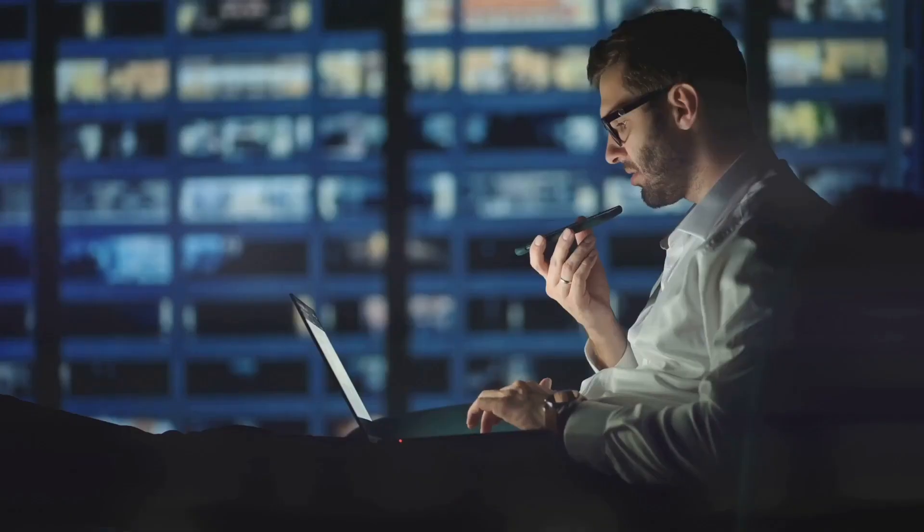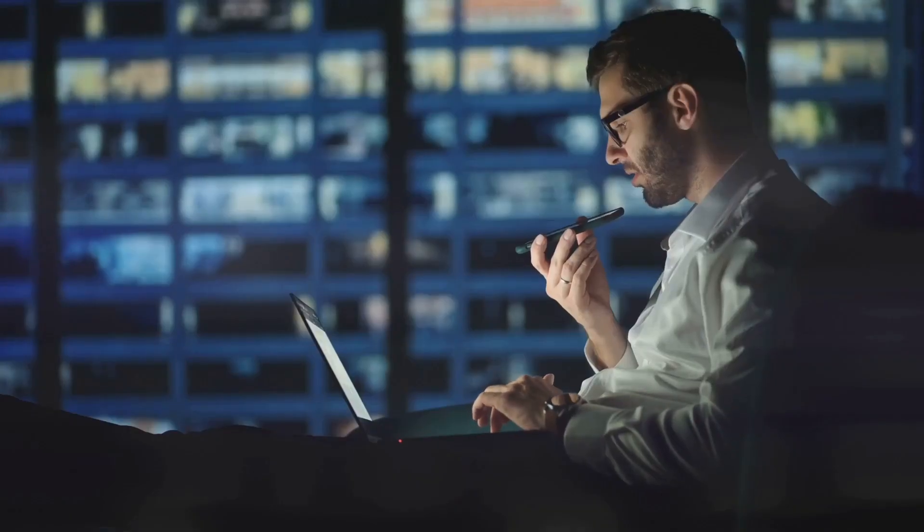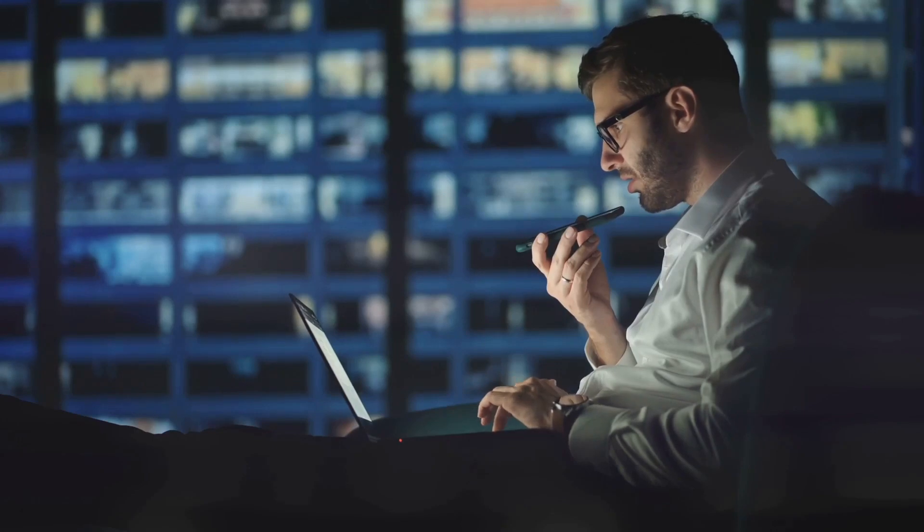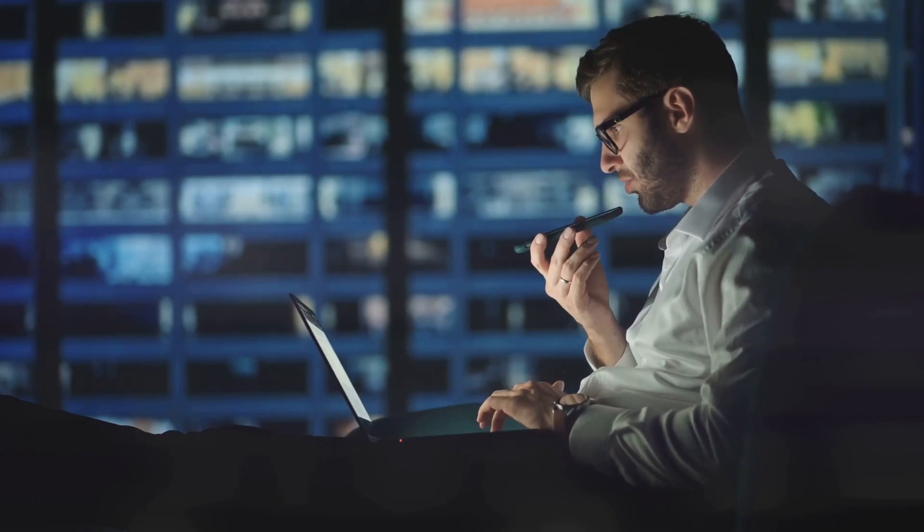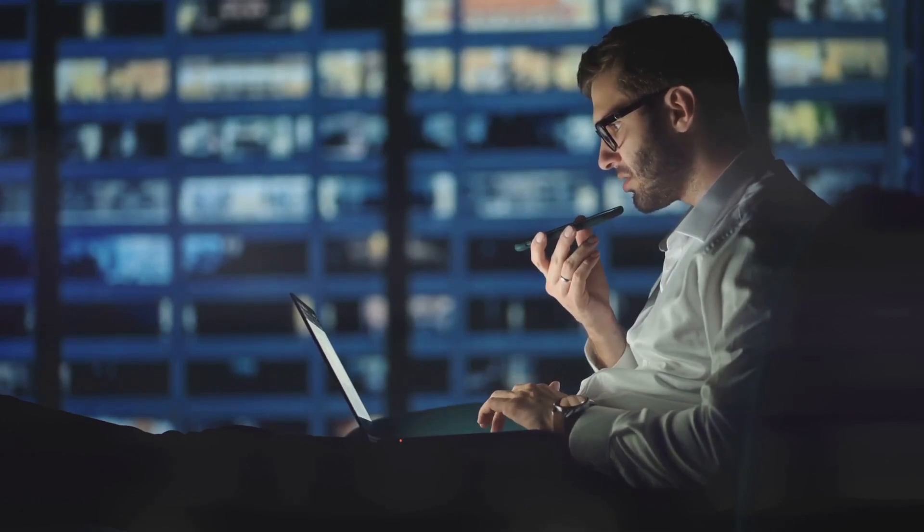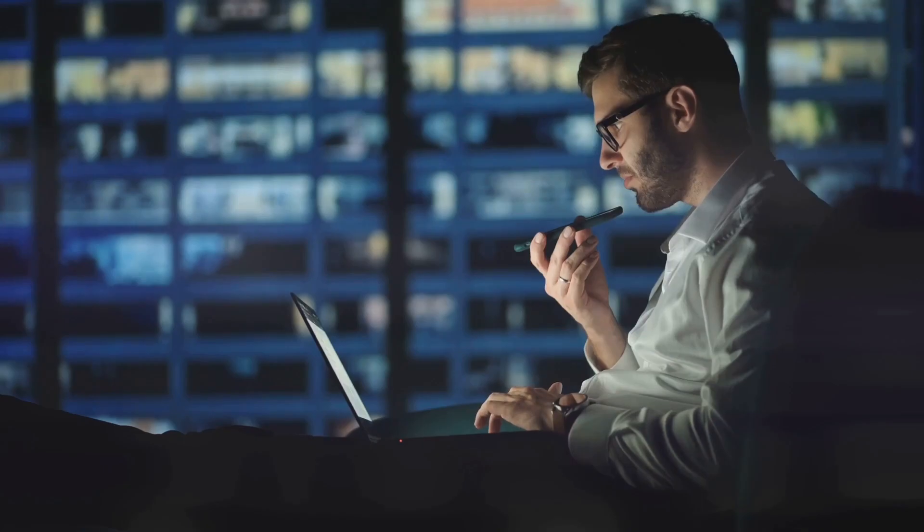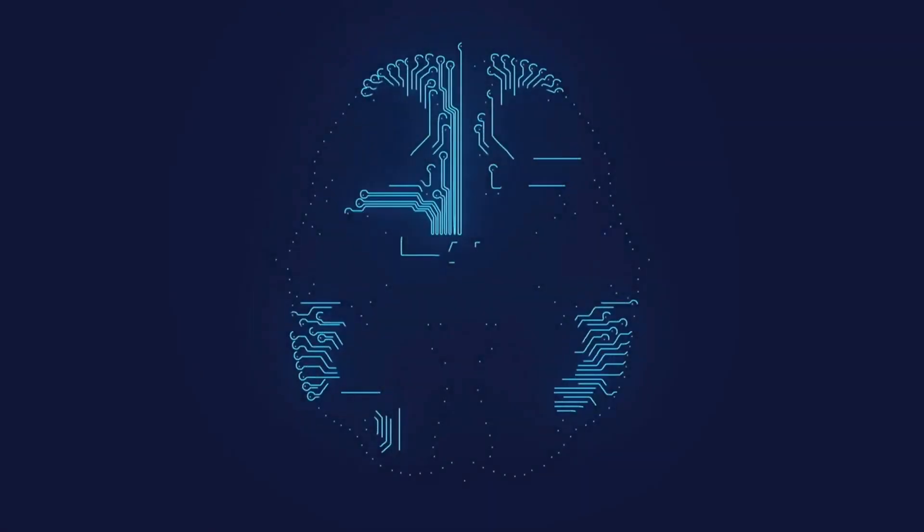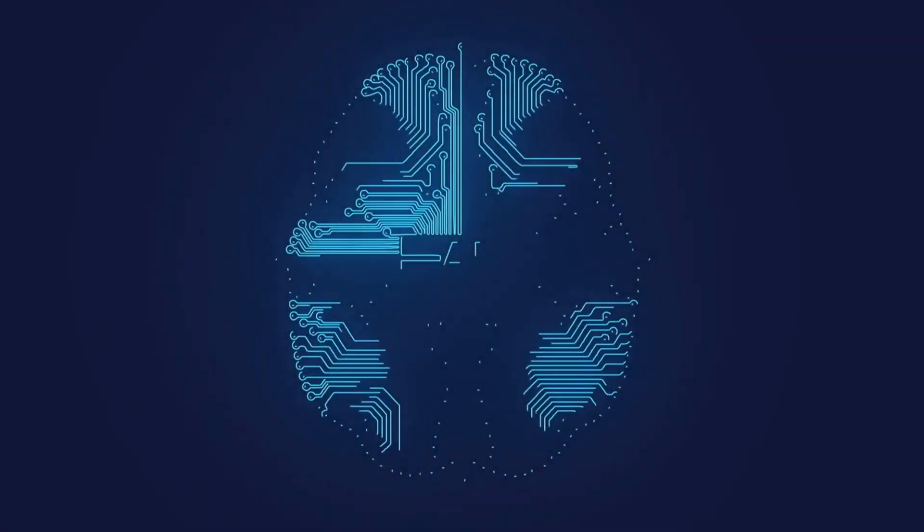Fast forward to the present day, and AI is no longer just a concept confined to research labs and sci-fi novels. It's an integral part of our daily lives. From voice assistants like Siri and Alexa to recommendation engines on Netflix and Amazon, AI is changing the way we live, work, and play.